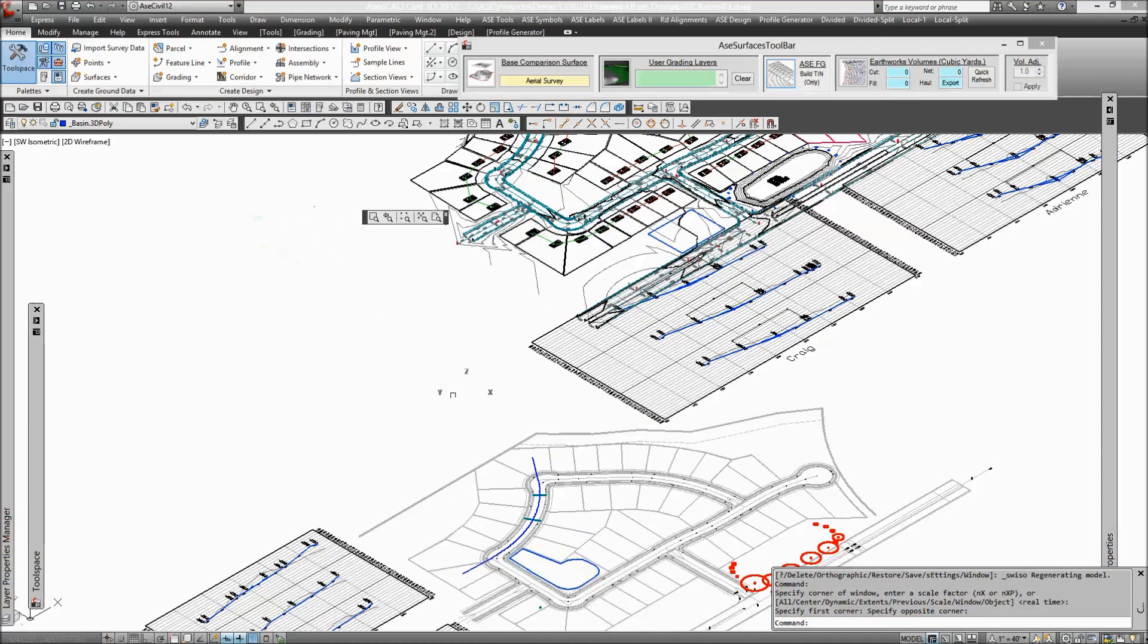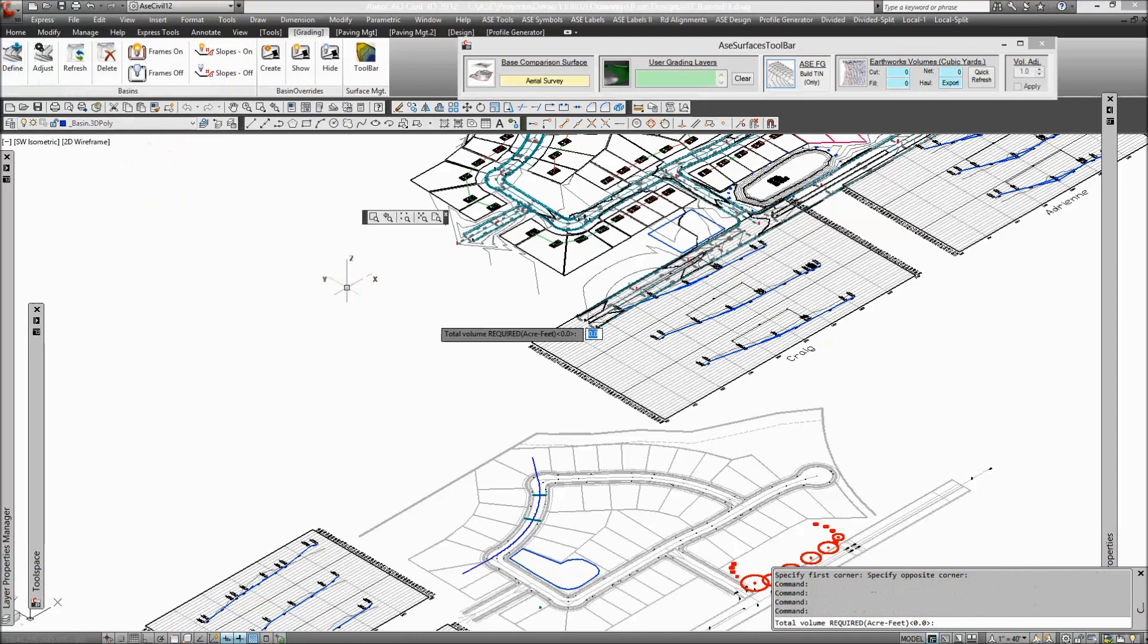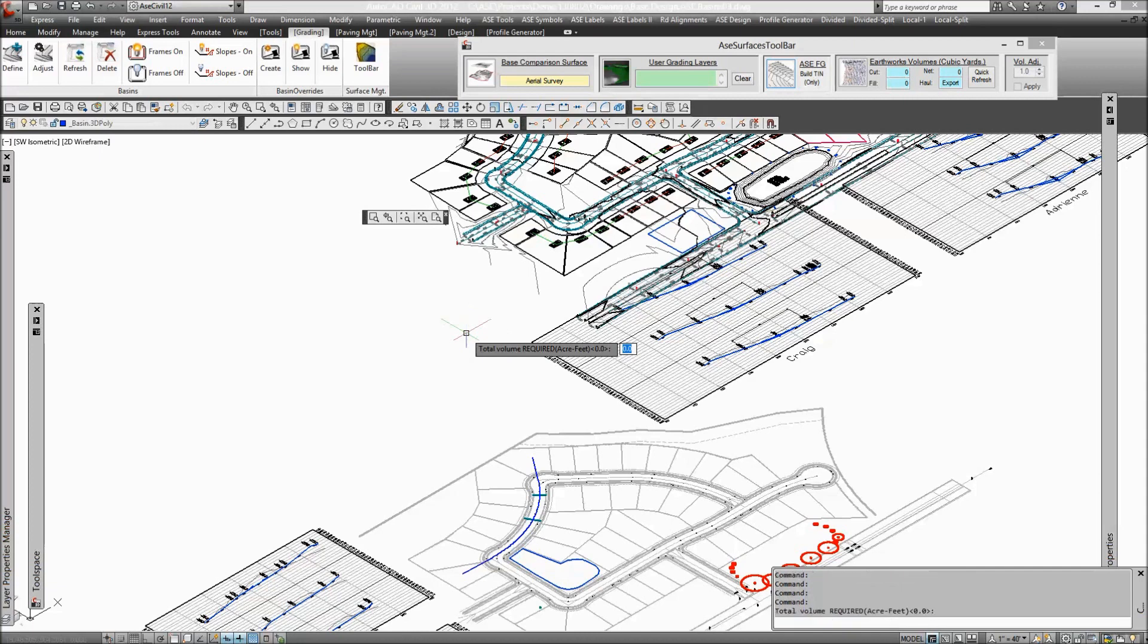So now we can define that as a basin in ASC. We'll go to the grading tab under define, and you're prompted for some information. You can take the defaults or enter what you want.